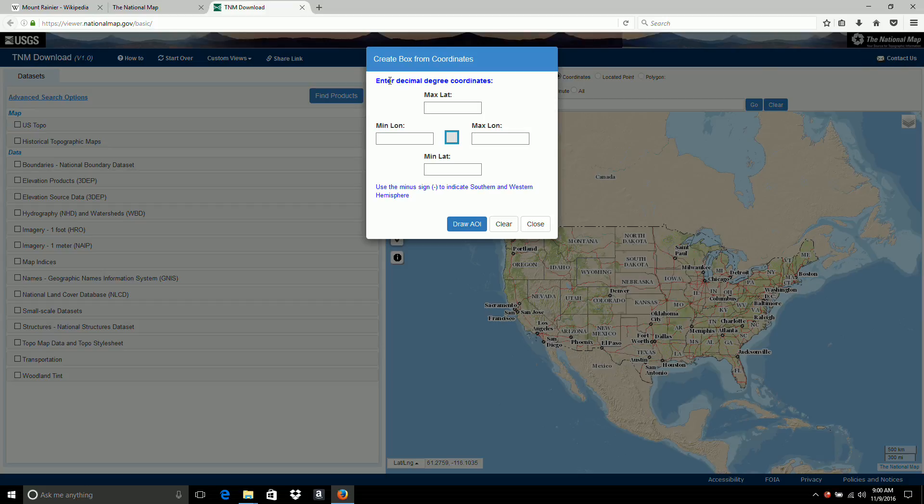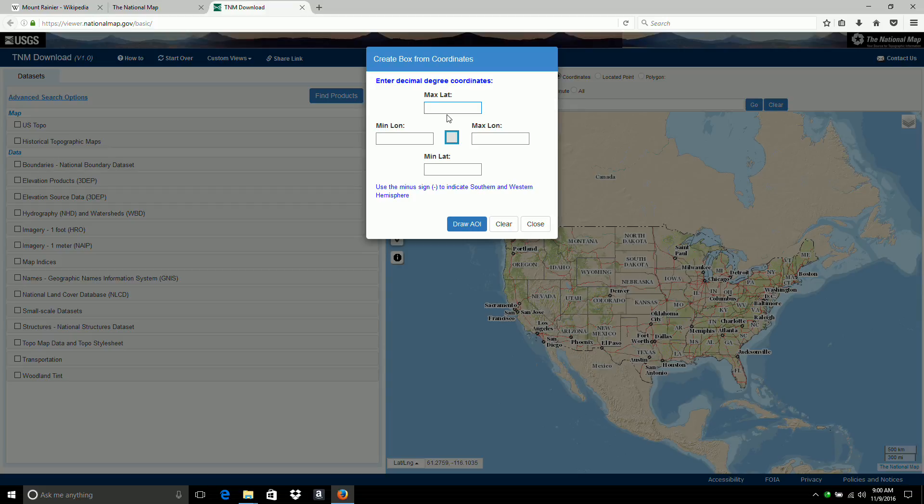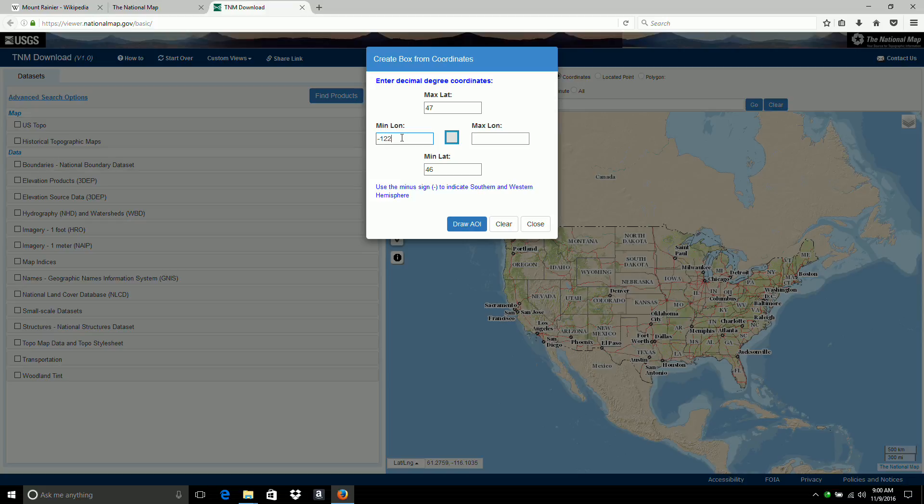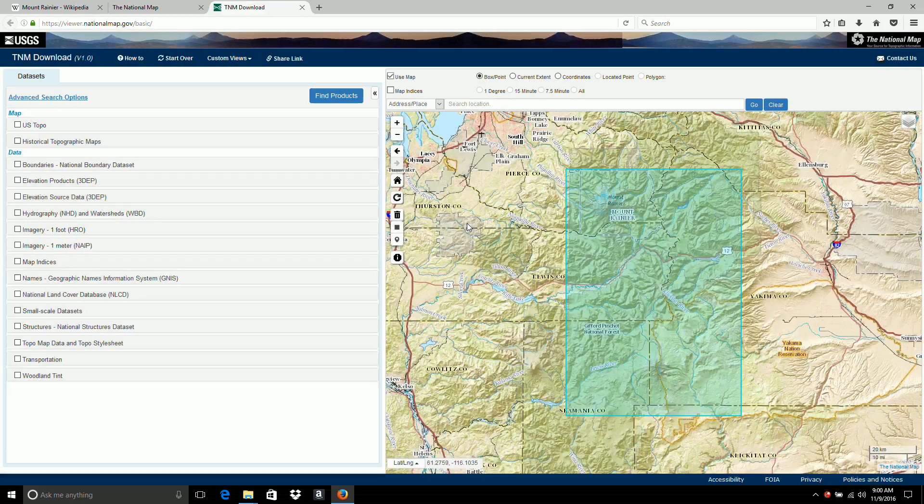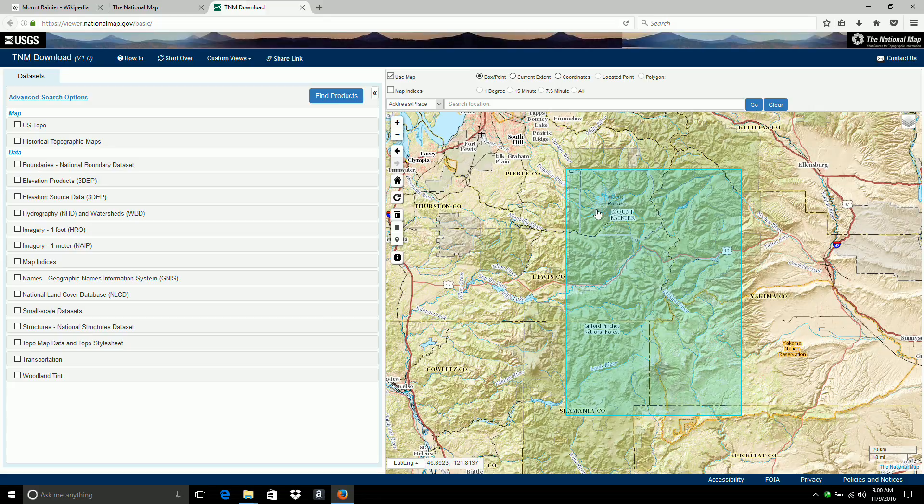We want our maximum 46 and 47. We want negative 122 and negative 121. Because we're in the western hemisphere and have to use a negative number. I'm going to click on the draw AOA and that brings me right to the Mount Rainier area.